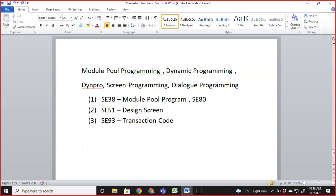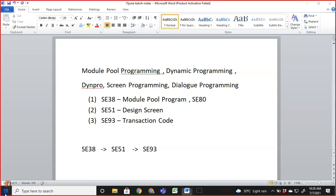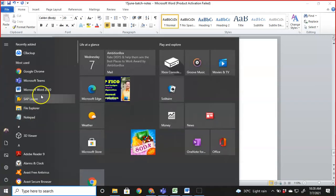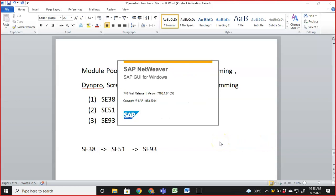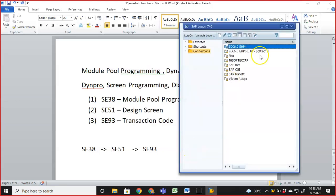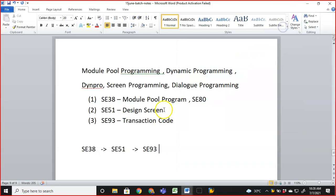This is not a full project — we just want to understand the steps. First, we go to SE38 and create a module pool program, then to SE51 to design a screen with simple text, and finally to SE93 to create a transaction code and attach it. This is a basic dialogue program. Let's log into the SAP system now.